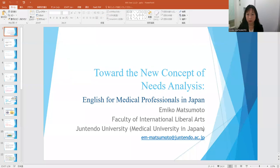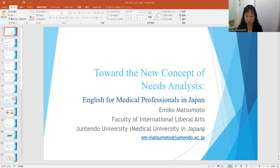The title of my presentation is Toward the New Concepts of Needs Analysis: English for Medical Professionals in Japan. This study is part of an attempt to conduct needs analysis to explore what is needed in the curriculum for English education in medical schools to develop English programs in Japan as my doctoral dissertation.